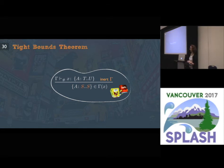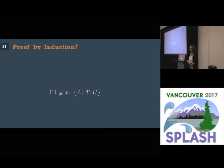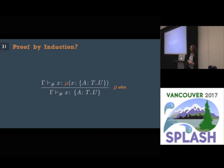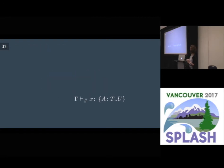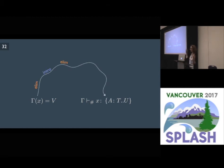Now we have another problem: it's really hard to do induction on this typing. For example, this typing could have been derived through recursion elimination, and that could have been derived through recursion introduction — so there is a cycle here. More generally, the typing derivation of x could have been derived through all sorts of alternating introduction and elimination rules. It's a known problem in logic that doing induction on derivations that admit cycles is problematic.